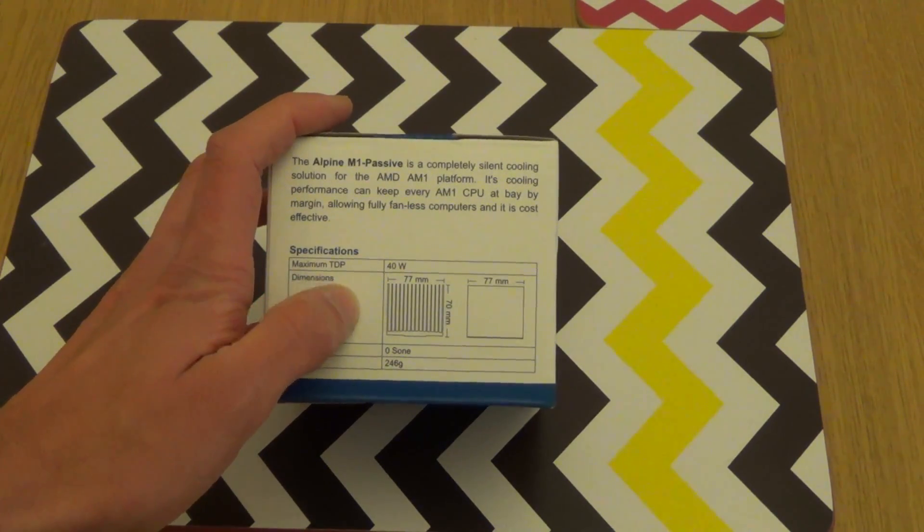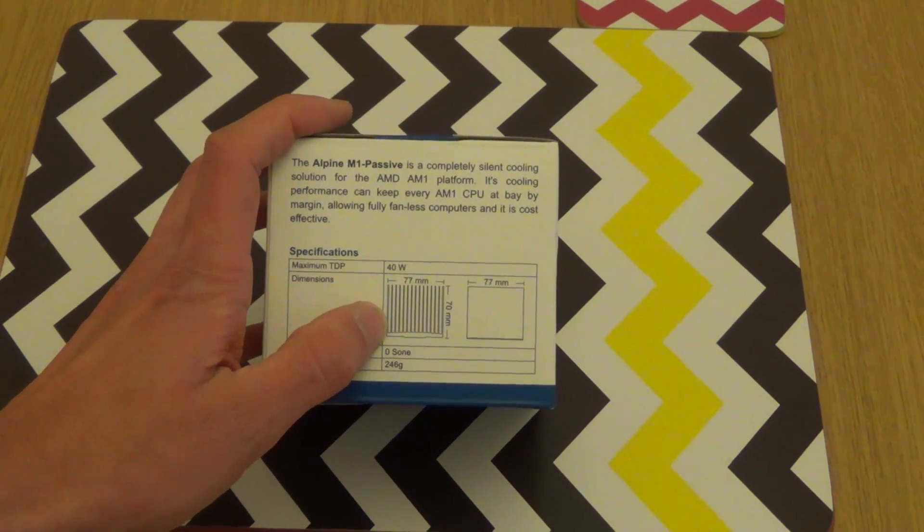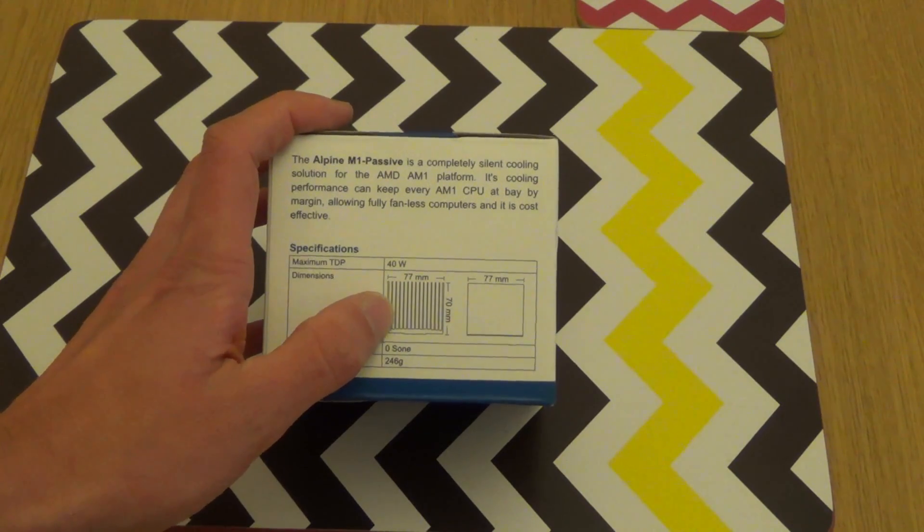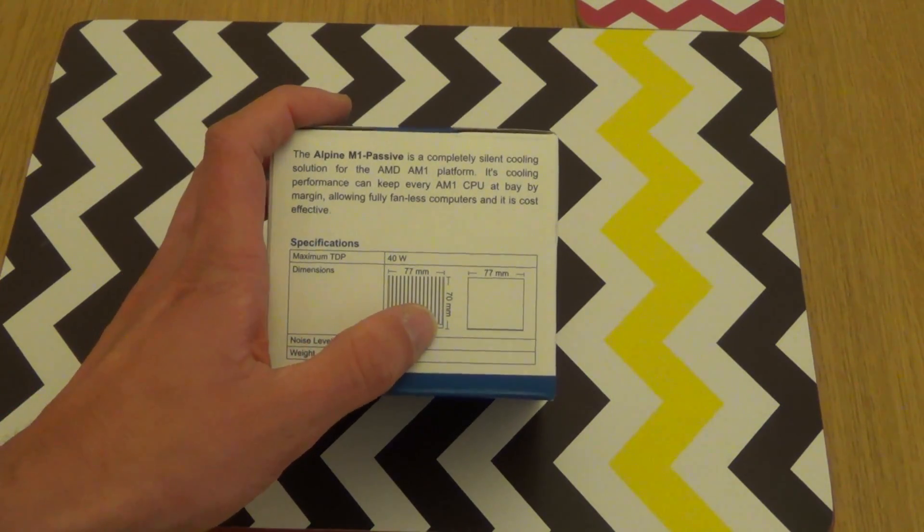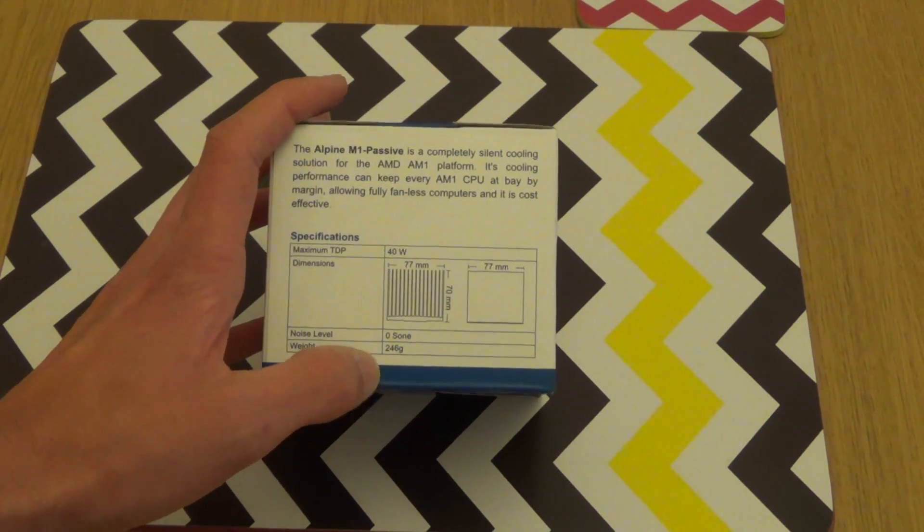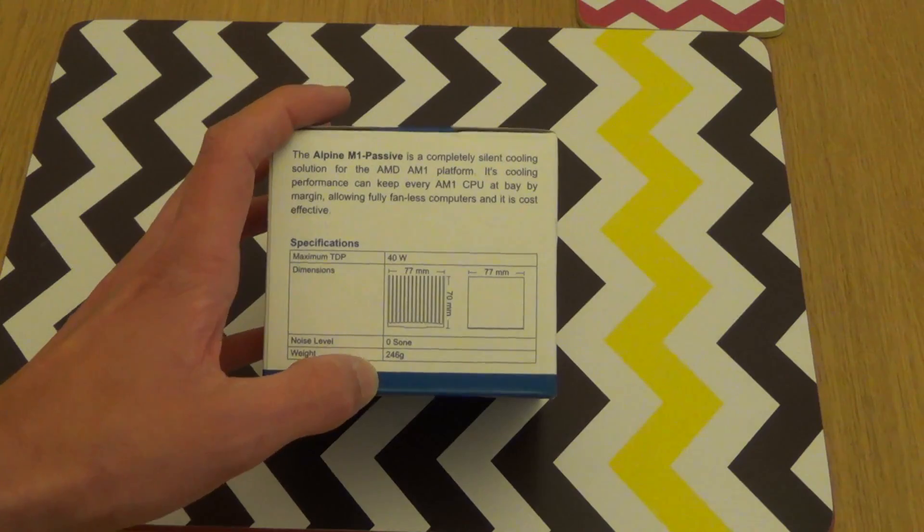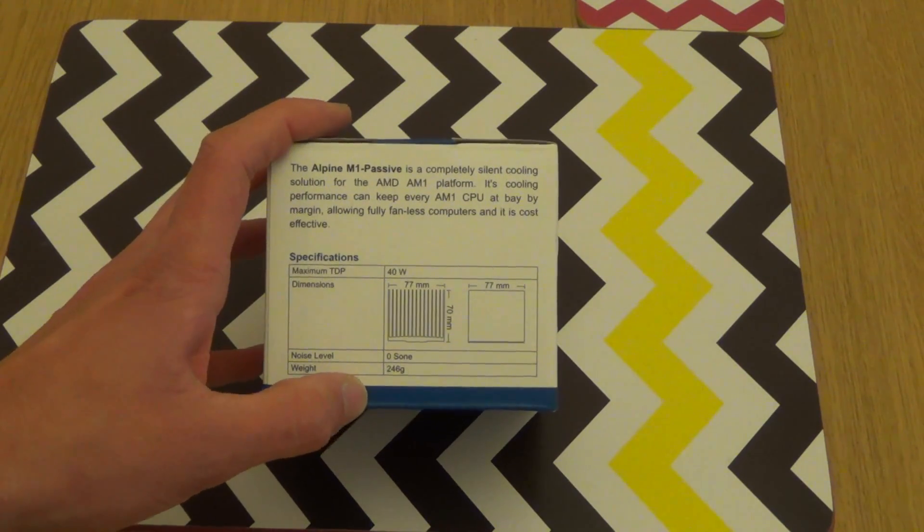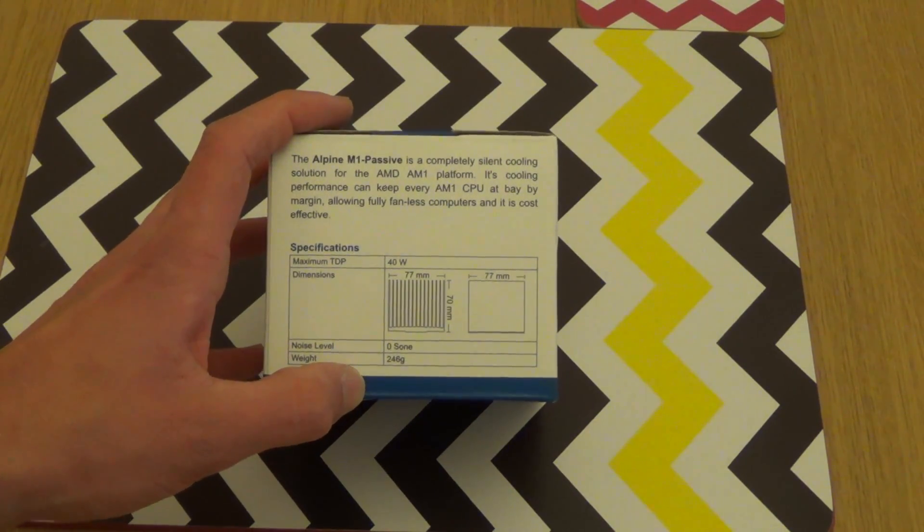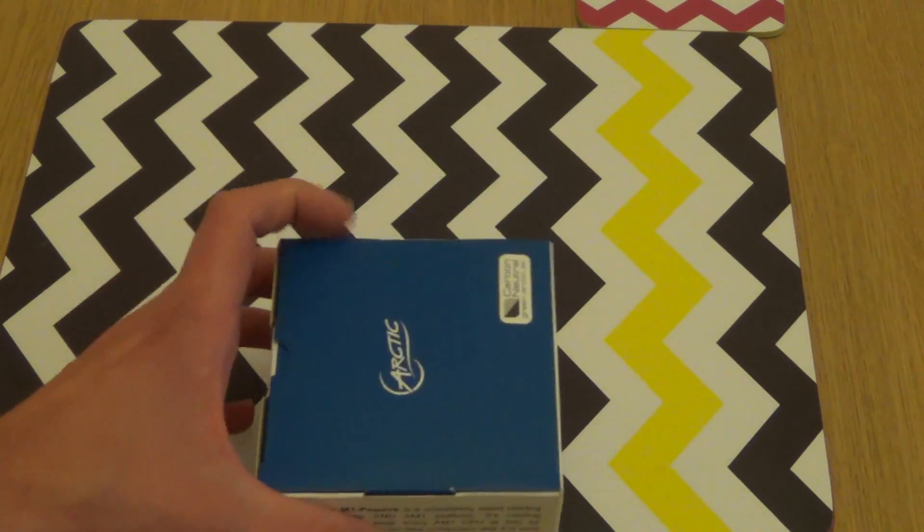Maximum TDP of 40 watts, the dimensions there are 77mm across by 70mm tall. Noise level 0, gee there's a surprise. The weight of it is 246 grams.